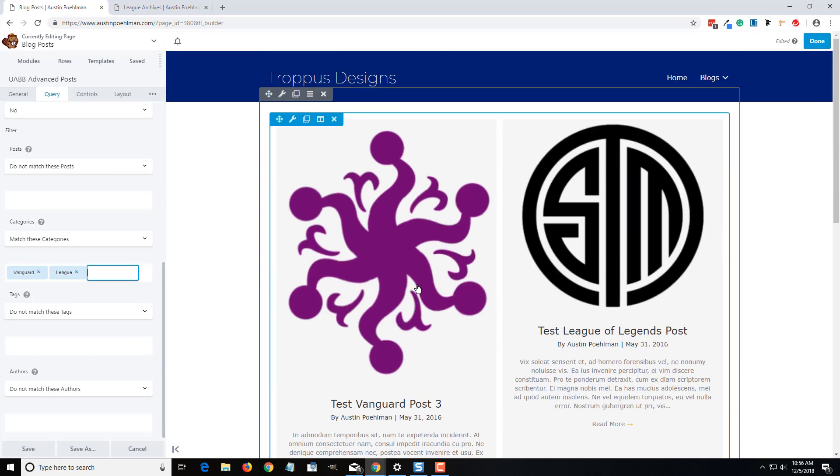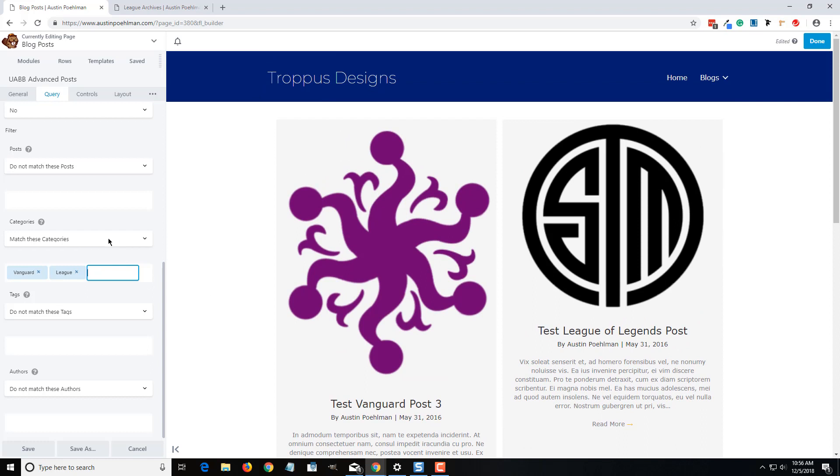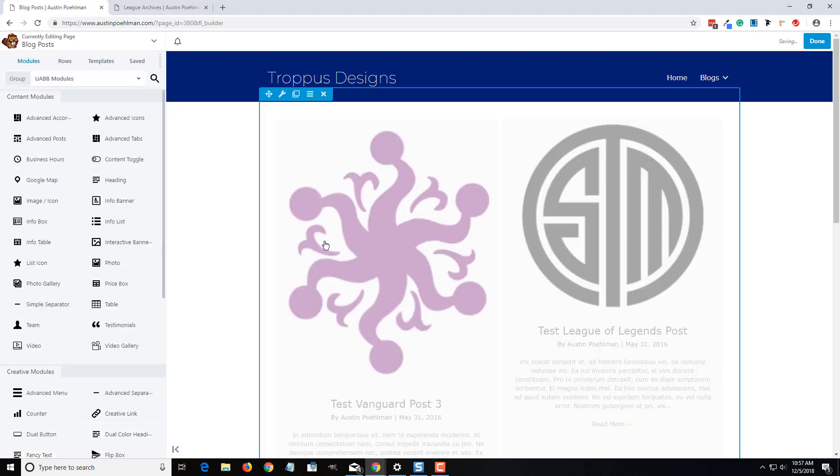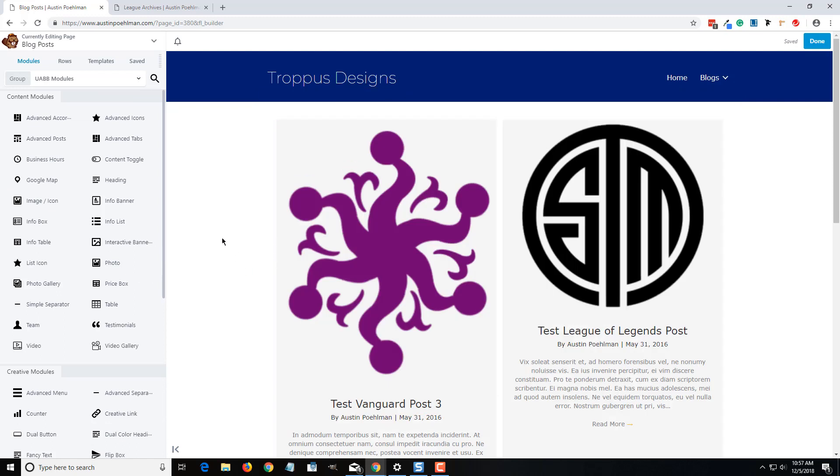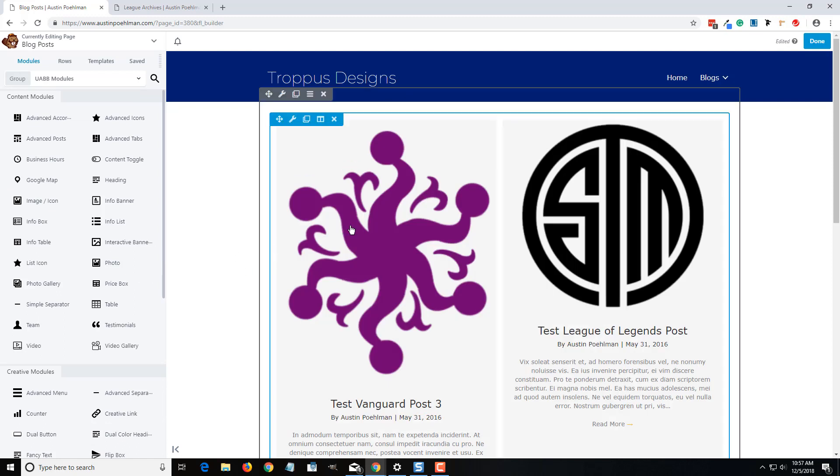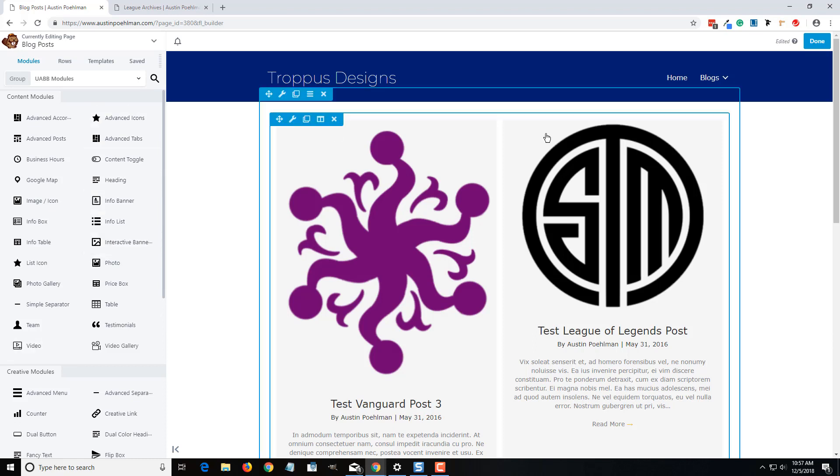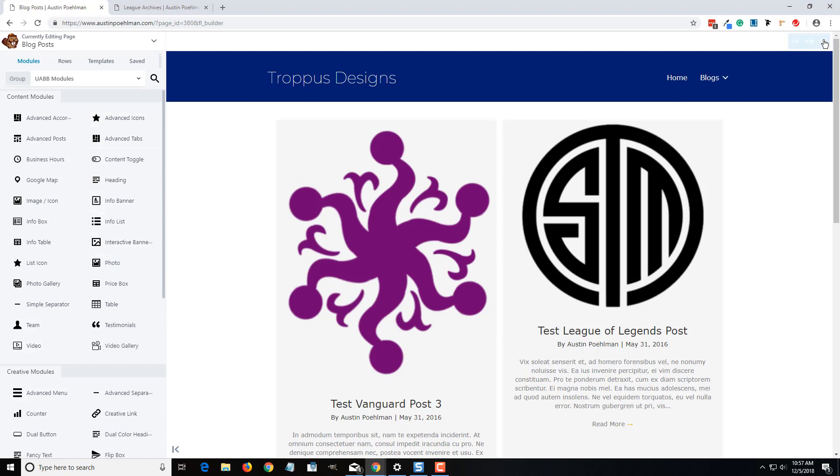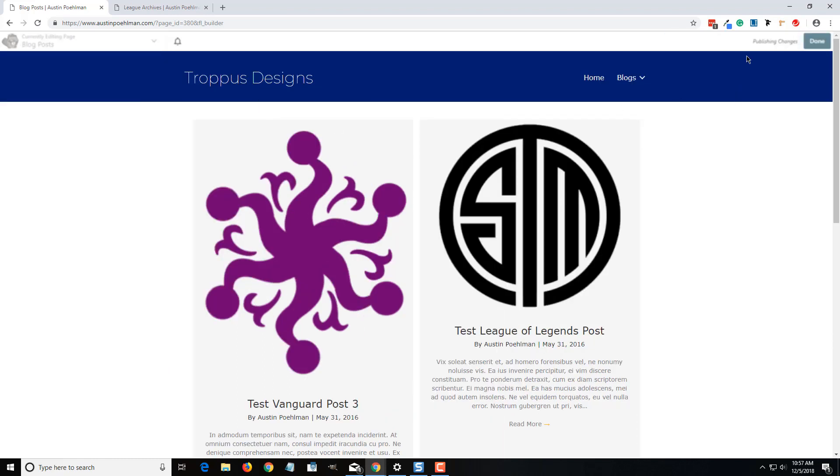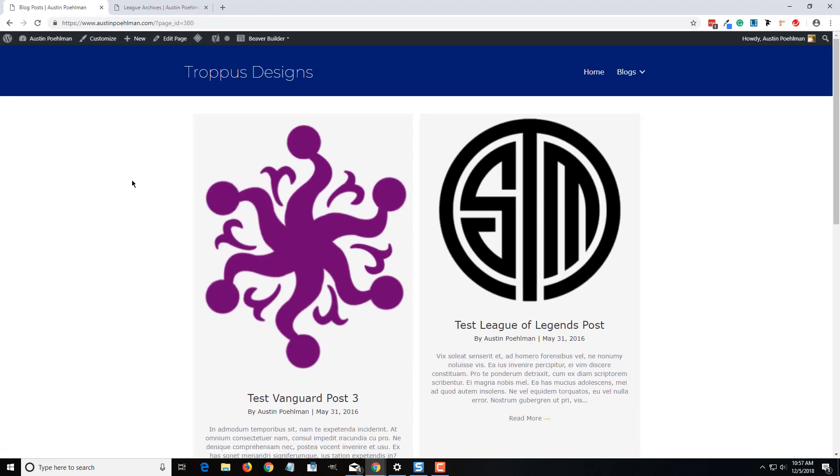And so that is one way to make it work. So say you had like a latest events post category, you can make it to where it only shows that category, or if it's an events category or only certain news stories, you can kind of separate it into these using the post module, separate it into those things.